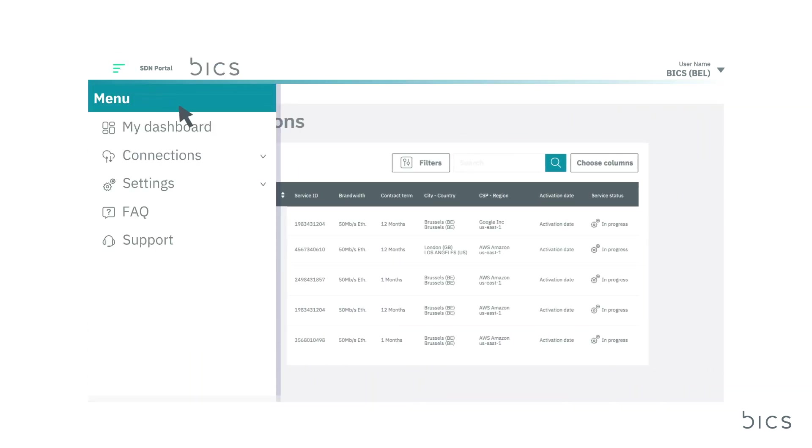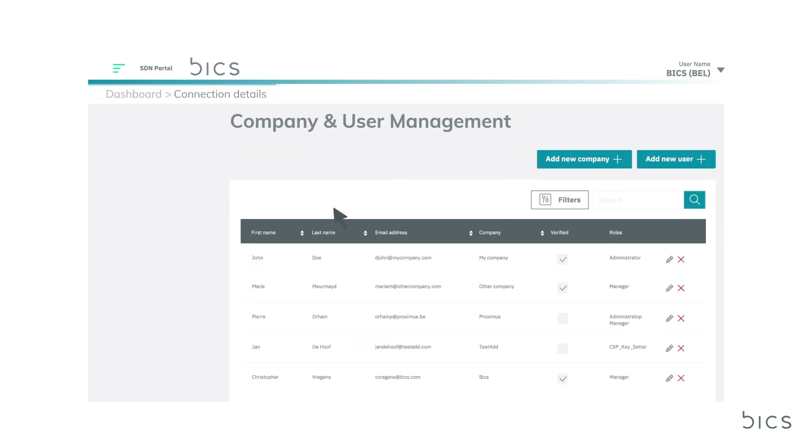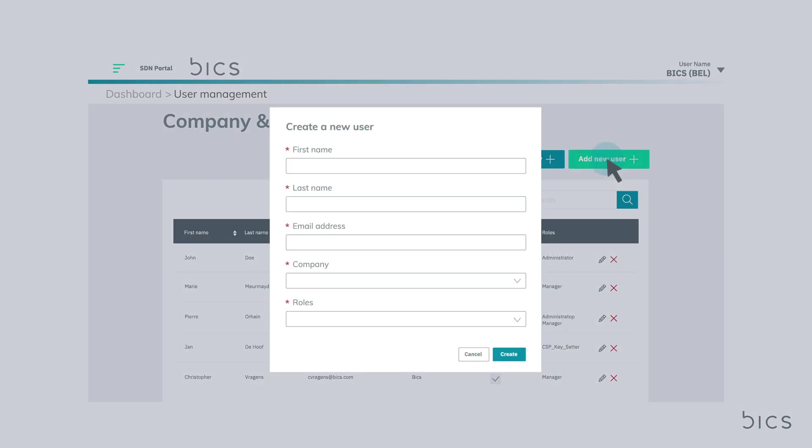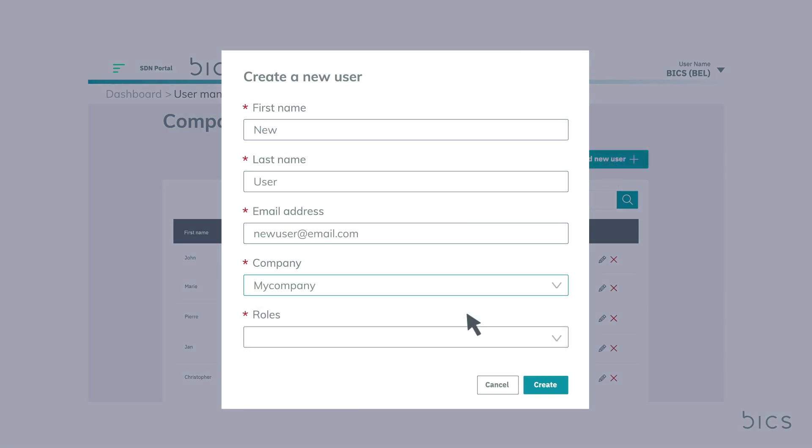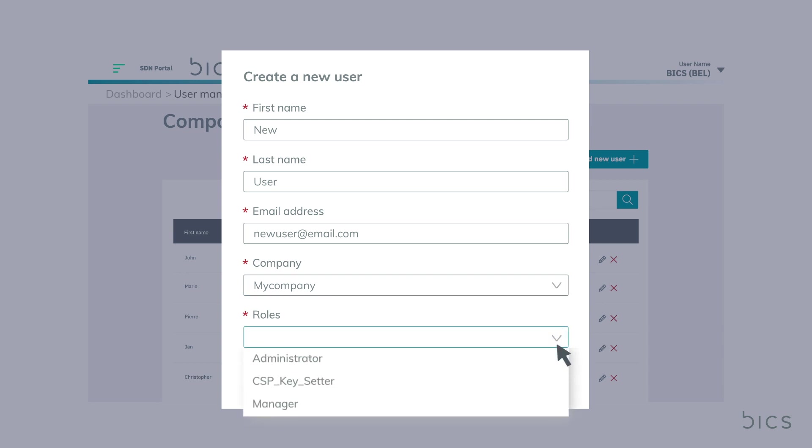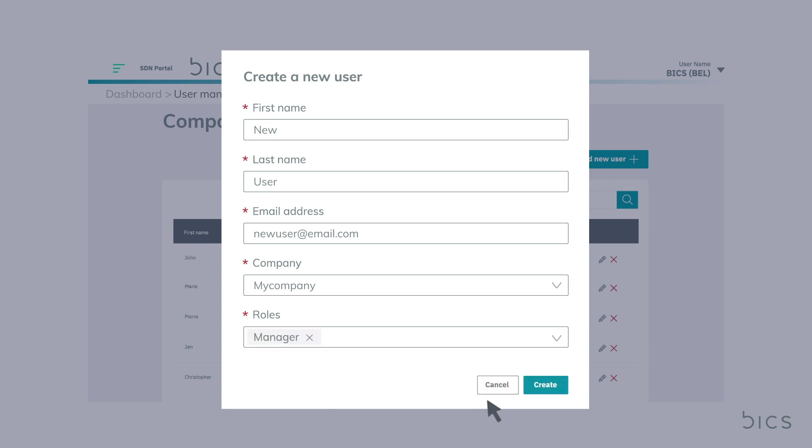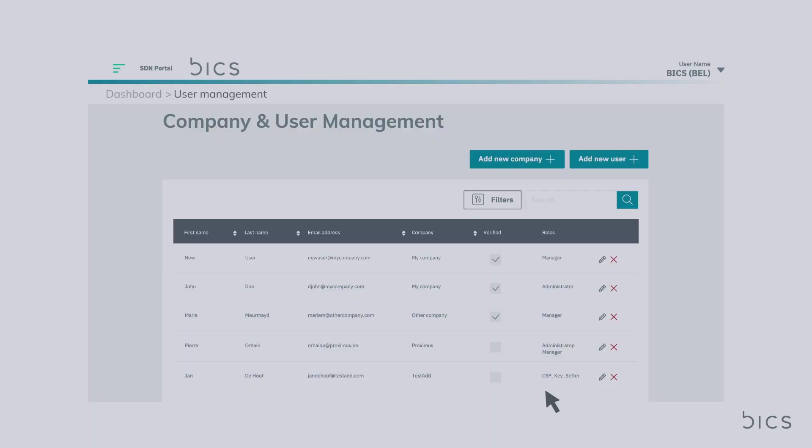Add new users to the portal at any time by heading to the Company & User Management section. Click Add New User to start. You'll need to complete their contact details, select their company from your drop-down list, and choose their role based on the action they will need to perform, whether they are an administrator, CSP, keyholder, or a manager. It's as simple as that.